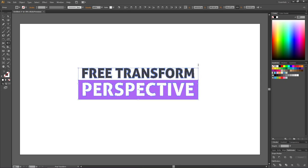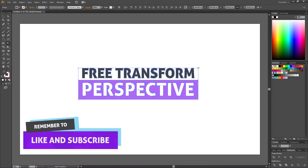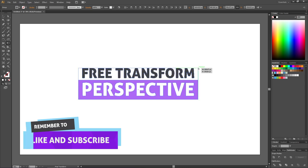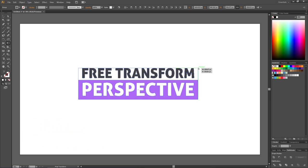The modifier keys we want to use is actually control alt and shift, also called command option shift on Mac. And the reason why it doesn't work is because we need to click this corner before using the modifier keys. Right now I'm holding down the left mouse key and then I'm clicking control or command. This will enable us to distort this specific corner.